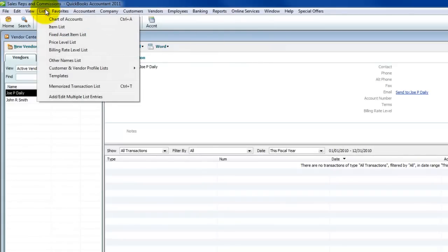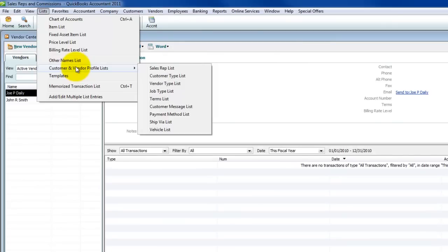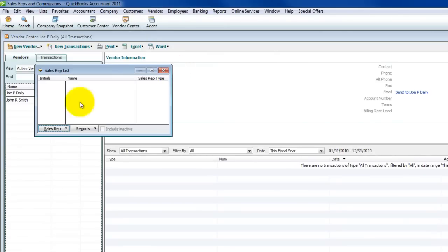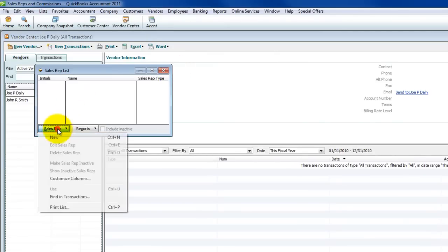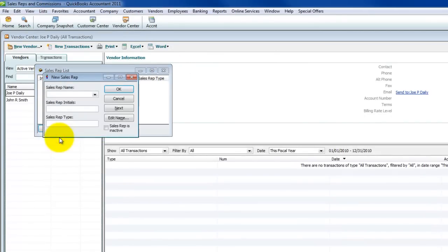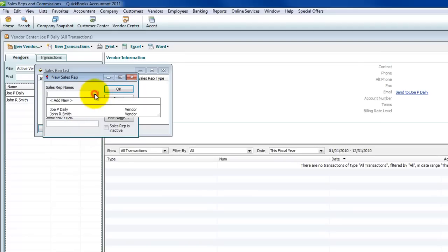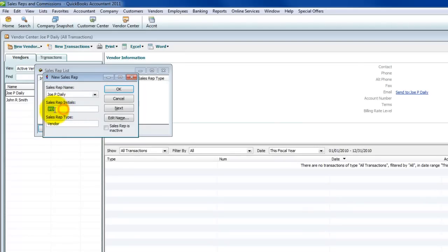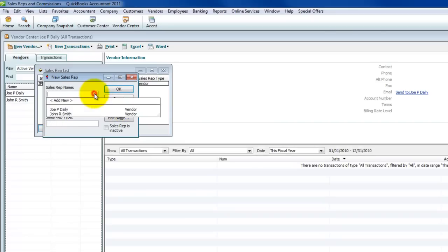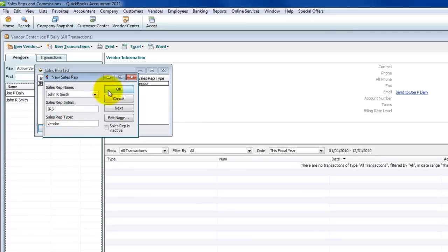Then we're going to go to Lists, and we're going to go to Customer and Vendor Profile List, Sales Rep List. And we're going to come down here, New Sales Rep. And you can pick from the list. Joe P. Daly. And it automatically sticks his initials in there. Next, John R. Smith. Stick their initials in there.